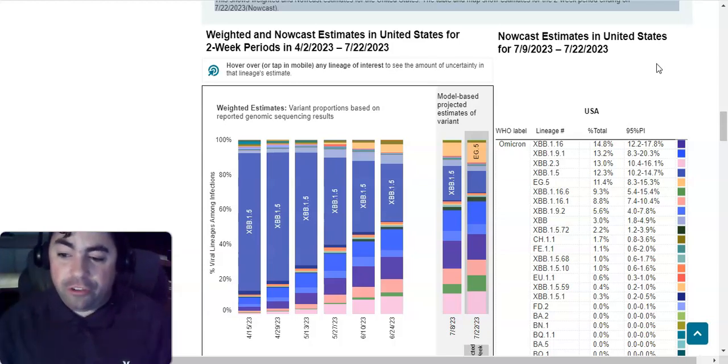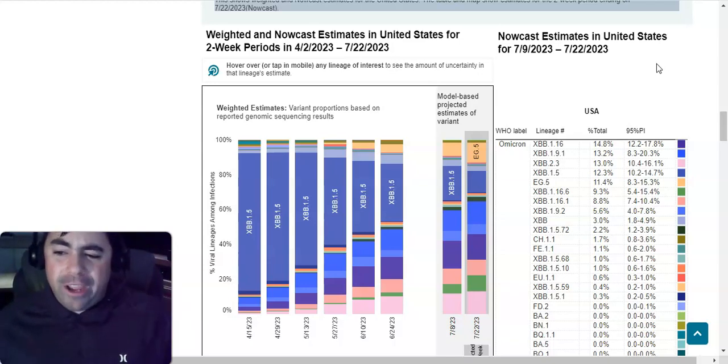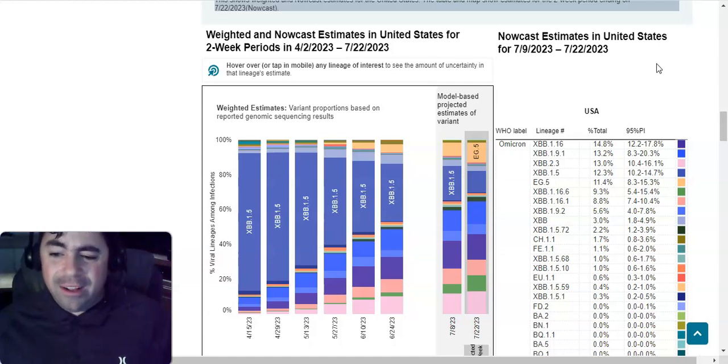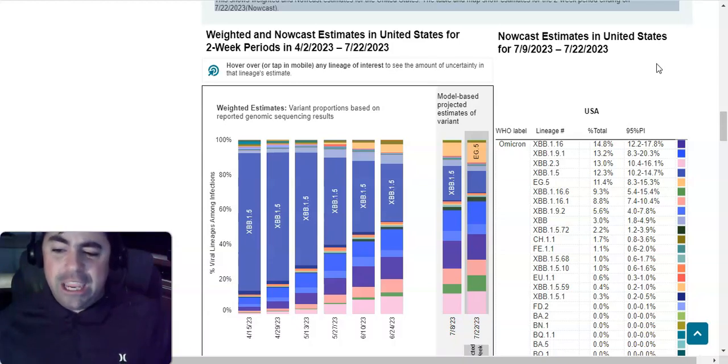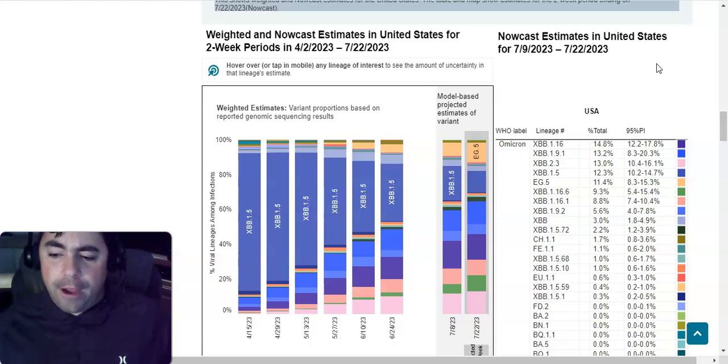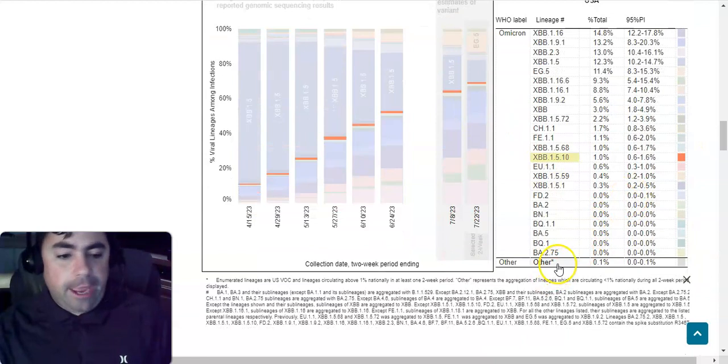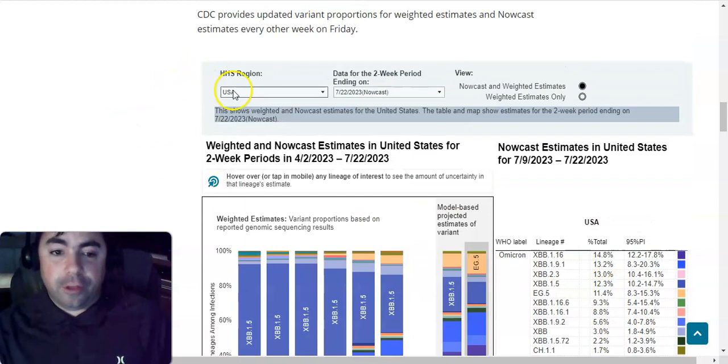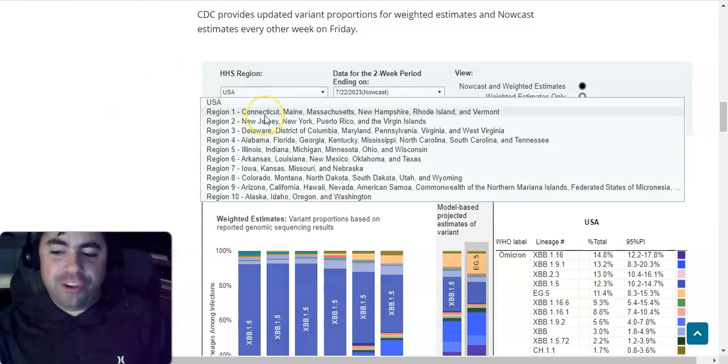XBB.1.16.6, 9.3 percent. XBB.1.16.1, 8.8 percent. XBB.1.9.2, 5.6 percent. XBB, 3 percent. XBB.1.5.72, 2.2 percent. CH.1.1, 1.7 percent. FE.1.1, 1.1 percent. XBB.1.5.68, XBB.1.5.10, both at 1 percent. EU.1.1, 0.6 percent. XBB.1.5.59, 0.4 percent. XBB.1.5.1, 0.3 percent. And if you thought I was done, no. The other category now comes in at 0.1 percent. So yes, there are some other stuff going on out there. Let's get to our first region, and you'll see why EG.5 is concerning.